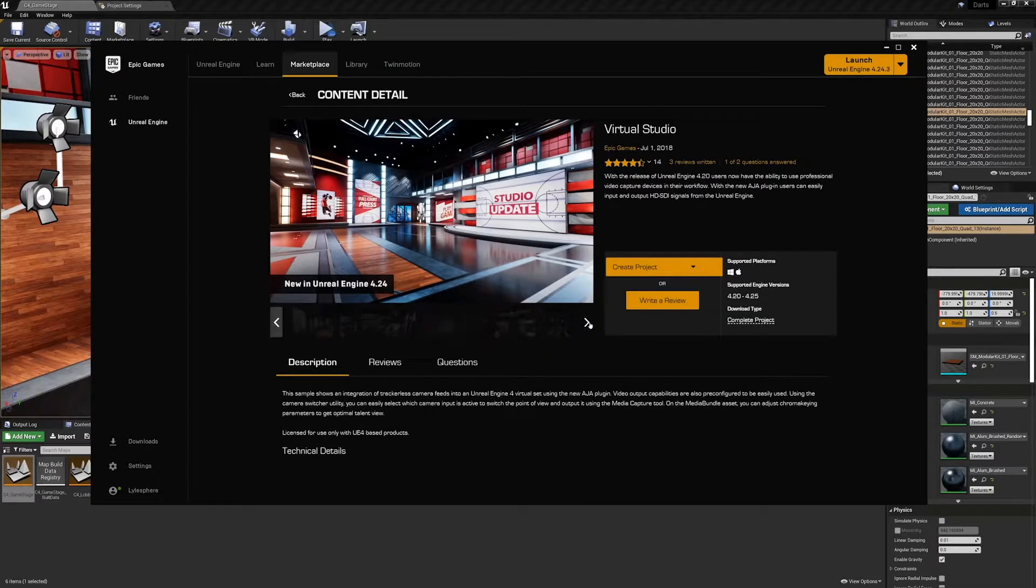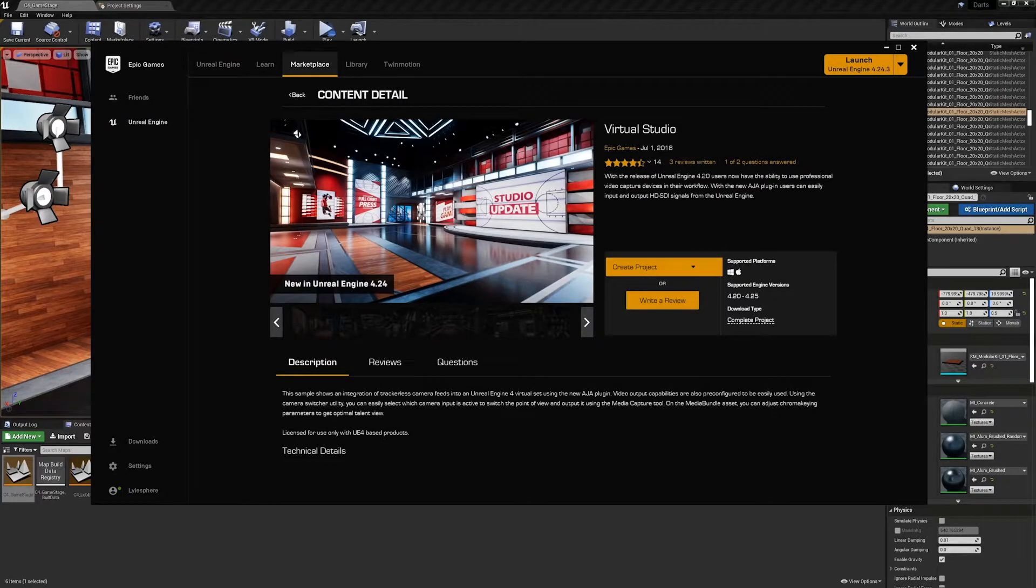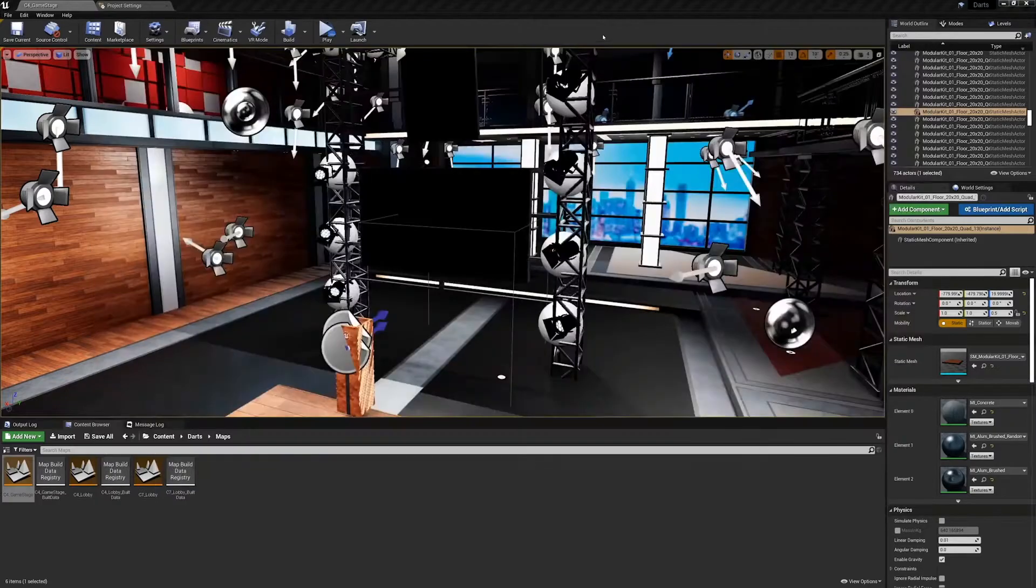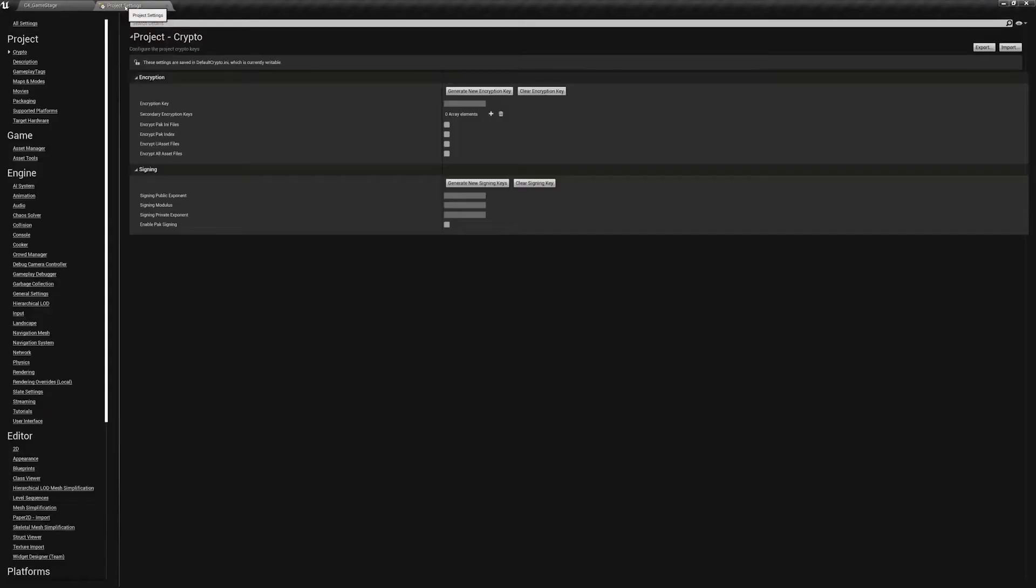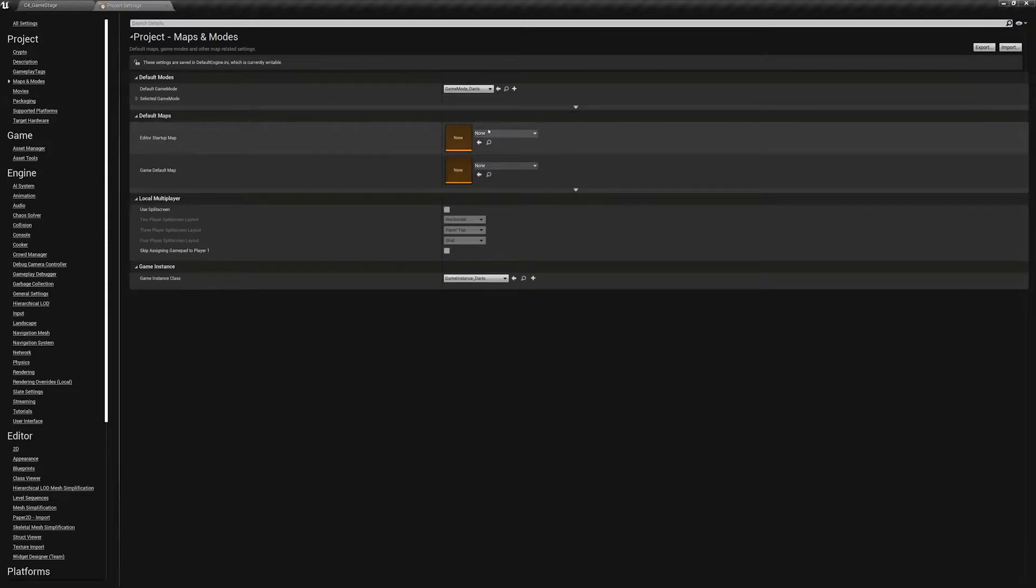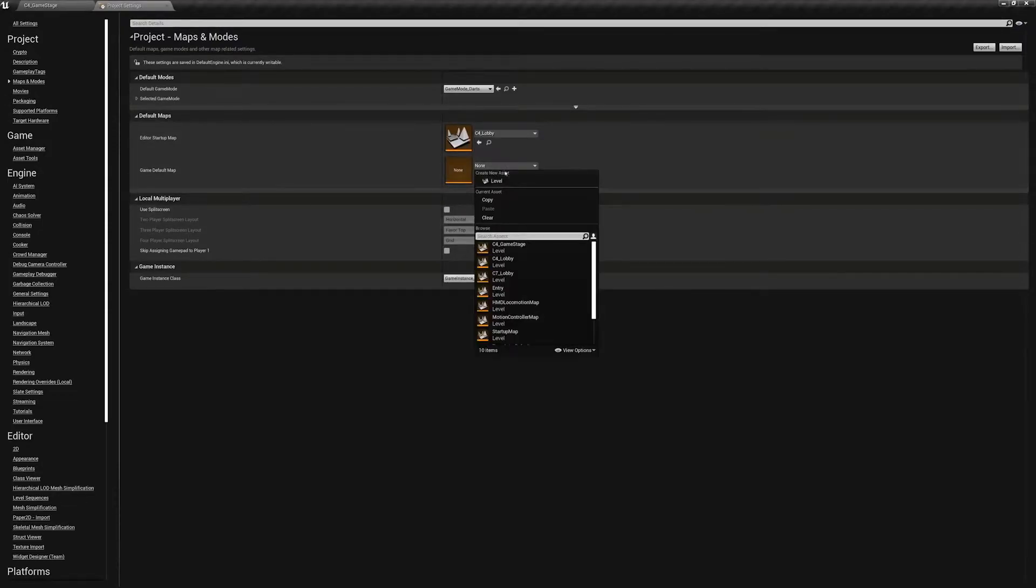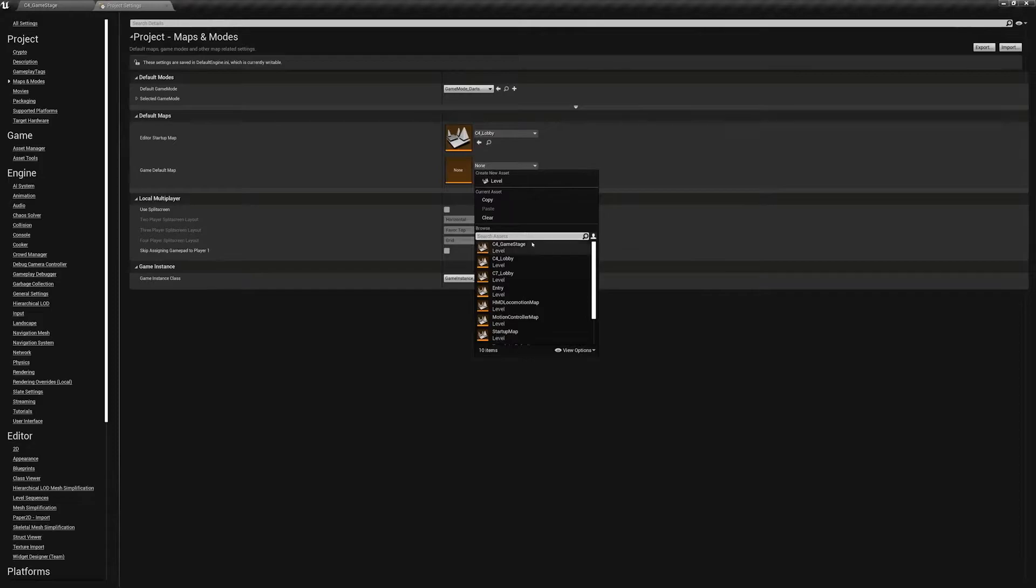Okay, a couple things before we end this course. Open the project settings and navigate down to maps and modes. Set the editor starter map and the game default map to C4 lobby. This way when we continue into the next course we'll be exactly where we need to be.